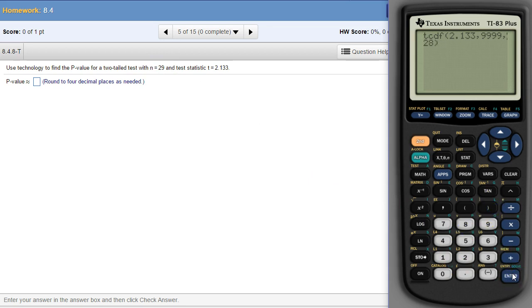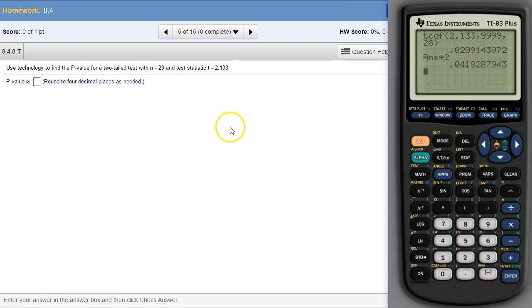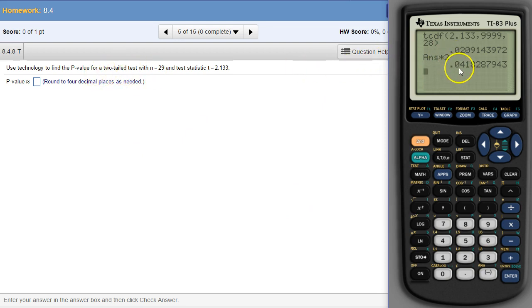And hit enter. You can actually hit two times that to begin with, but you can also just double it at the end. So because it's a two-tailed test, we have to double this at the end, so 0.0418.